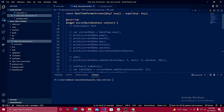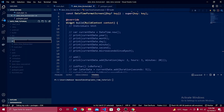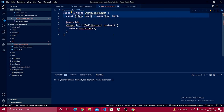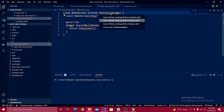In part two, we are going to create a date picker and use it to pick a date and display it inside our DateTime text field. To get started, go inside your lib folder and create a file named `date_screen.dart`, then create a stateless widget.